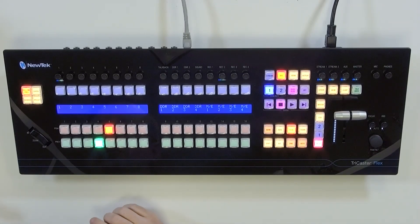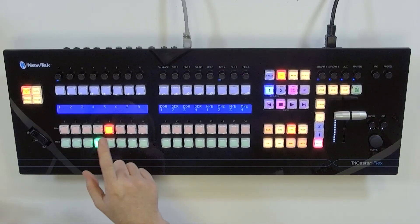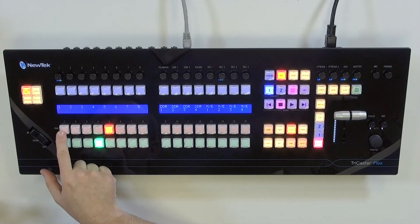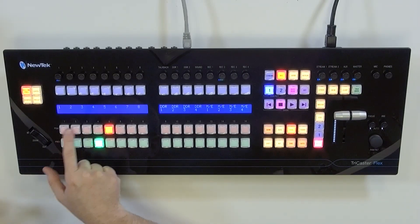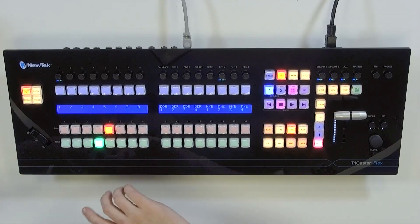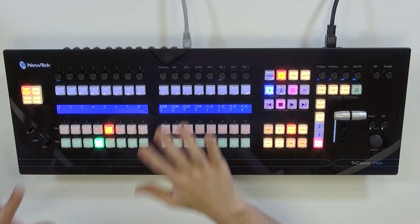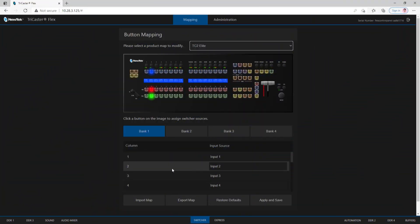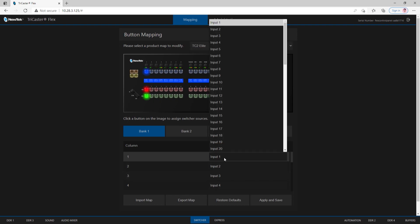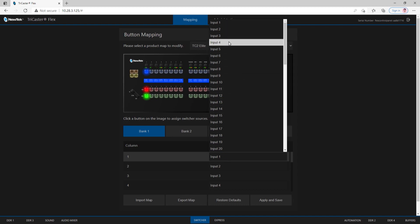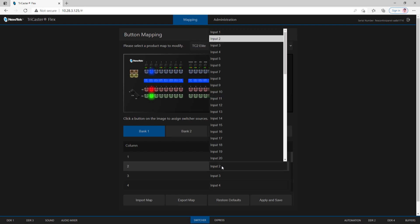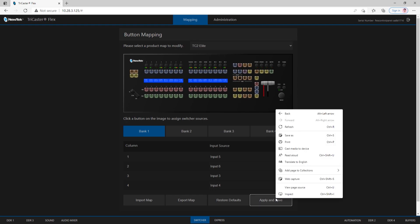Let's go back to TriCaster 2 Elite because I have four banks to work with. On my particular show, I want to remap inputs 5 and 6 and bring those over to inputs 1 and 2 so I can switch to them really easily. You can modify this as much as you want. I'm just going to keep it simple for today's demonstration. To do that, underneath Bank 1, since I have inputs 1 and 2 there, I'll select the input source on the right side. Instead of 1 and 2, let's select 5 for number 1 and input 6 for number 2. Once I've done that, I need to apply these settings to the Flex Control Panel. I'll click Apply and Save at the bottom.